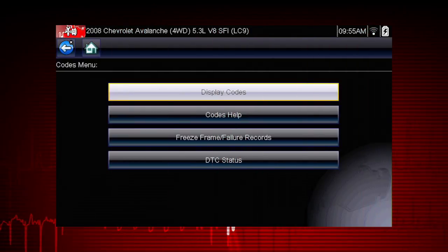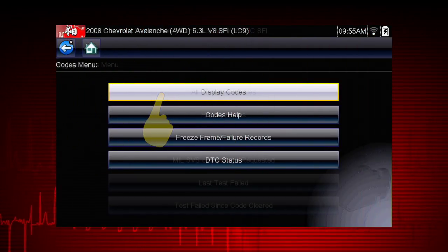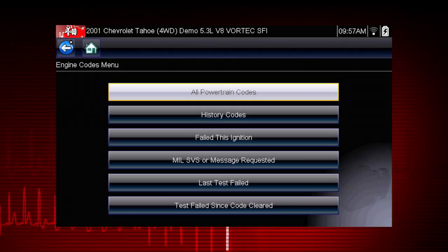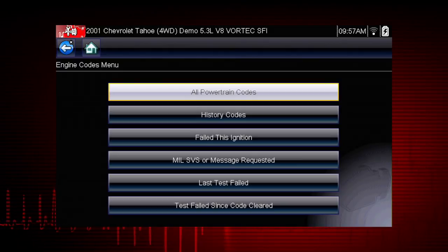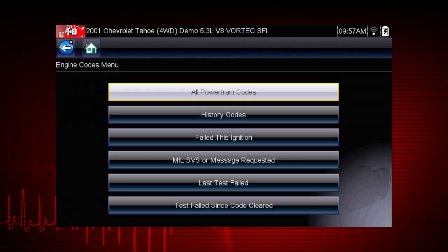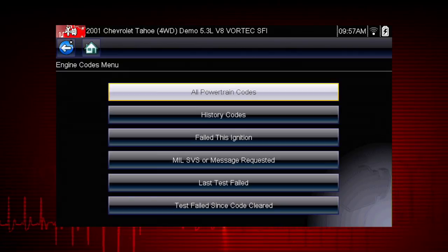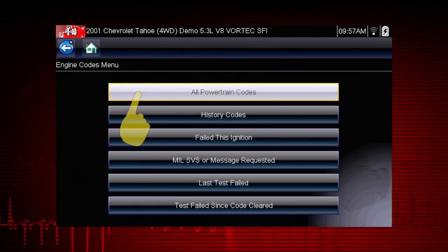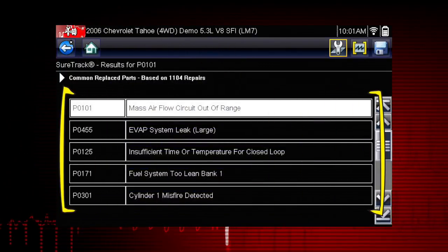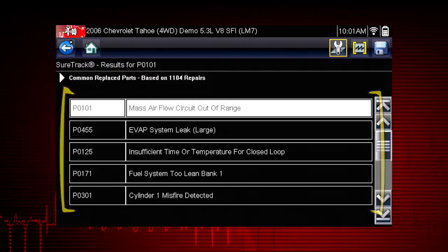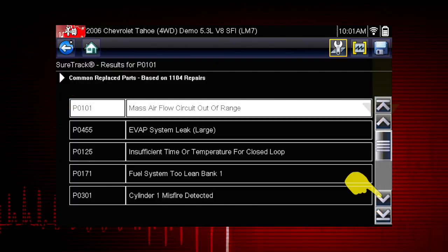Our first step is to display codes. This opens a list of diagnostic trouble code types, or DTCs, stored in the ECM. Select all powertrain codes and a list of DTCs appears along with the code description.